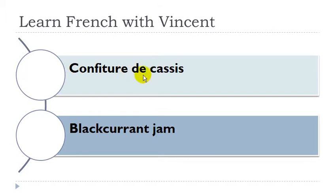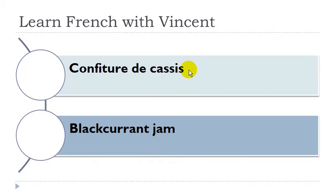Confiture de cassis. Confiture is féminin, cassis is masculin.